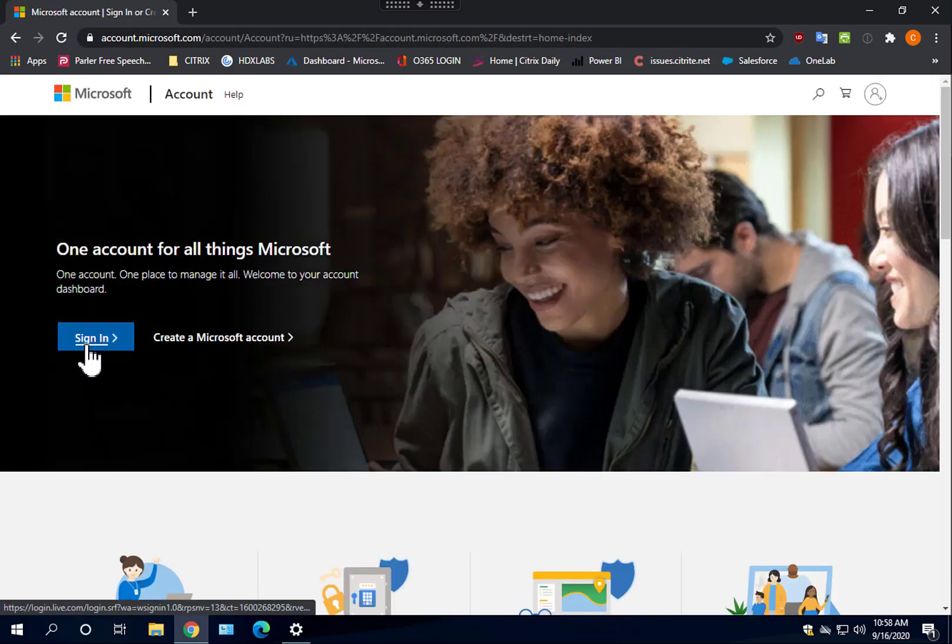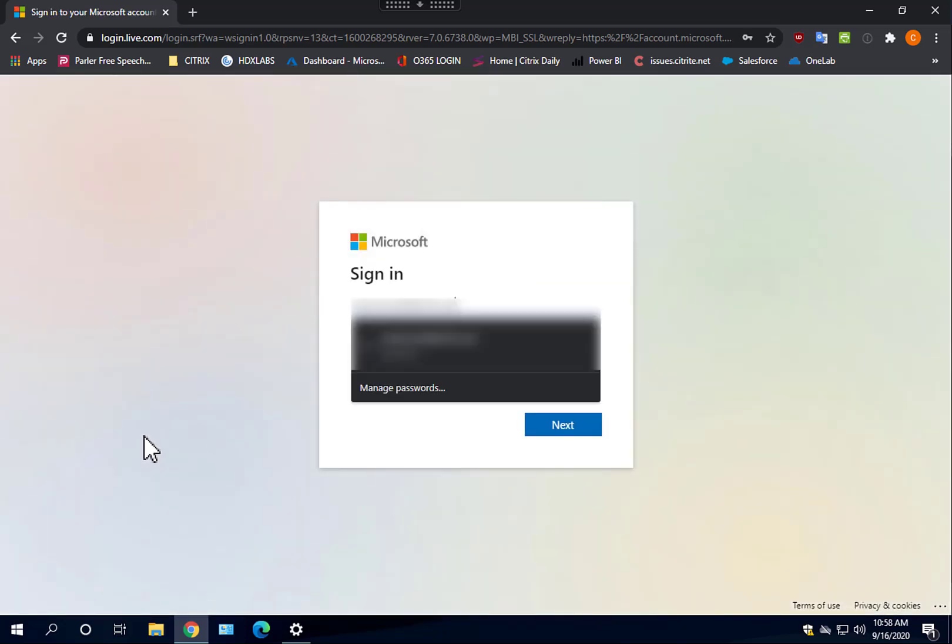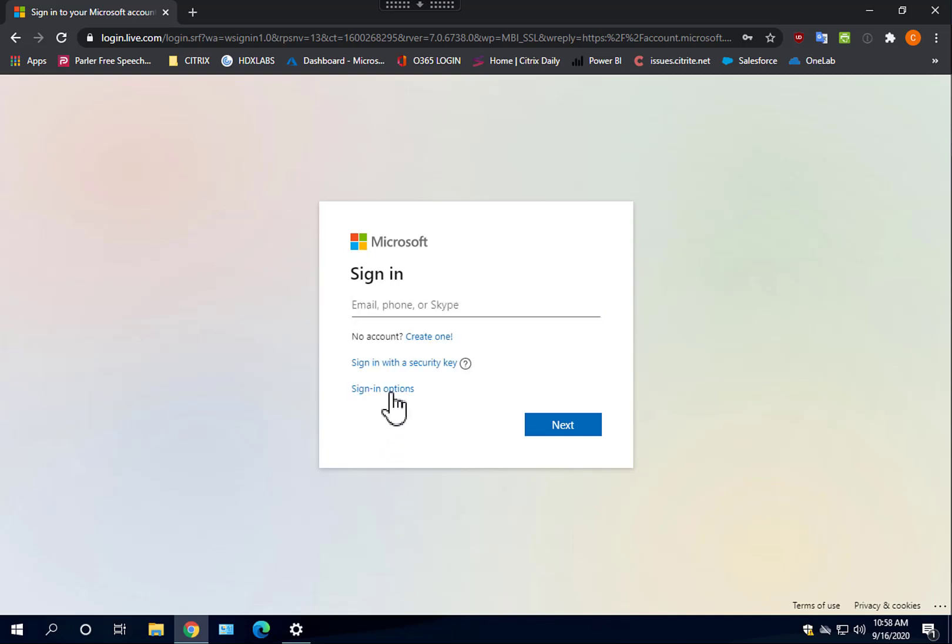So let's go ahead and sign in here. I'm going to sign in using Windows Hello and facial recognition.